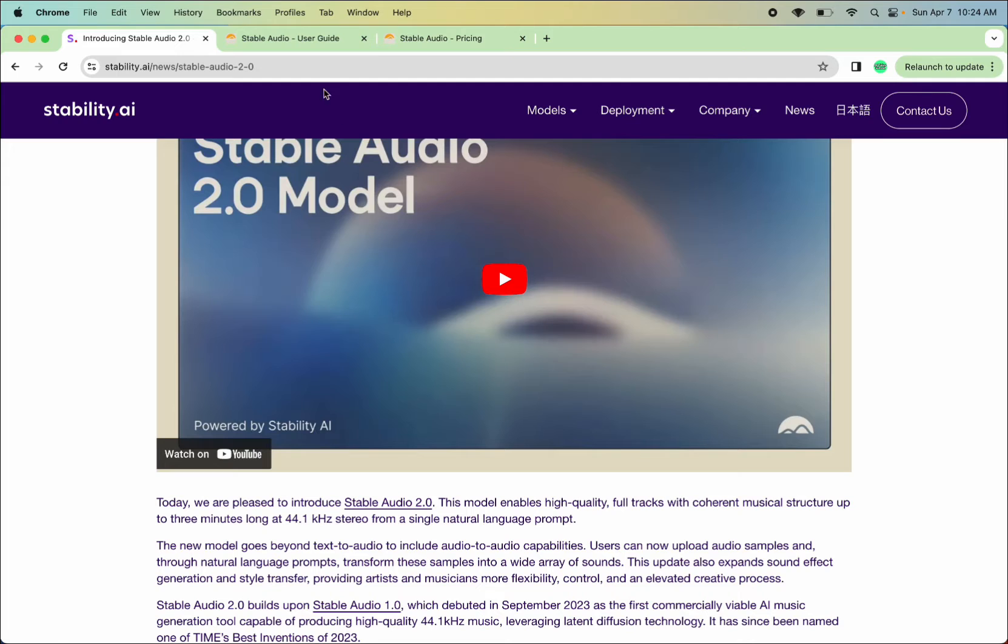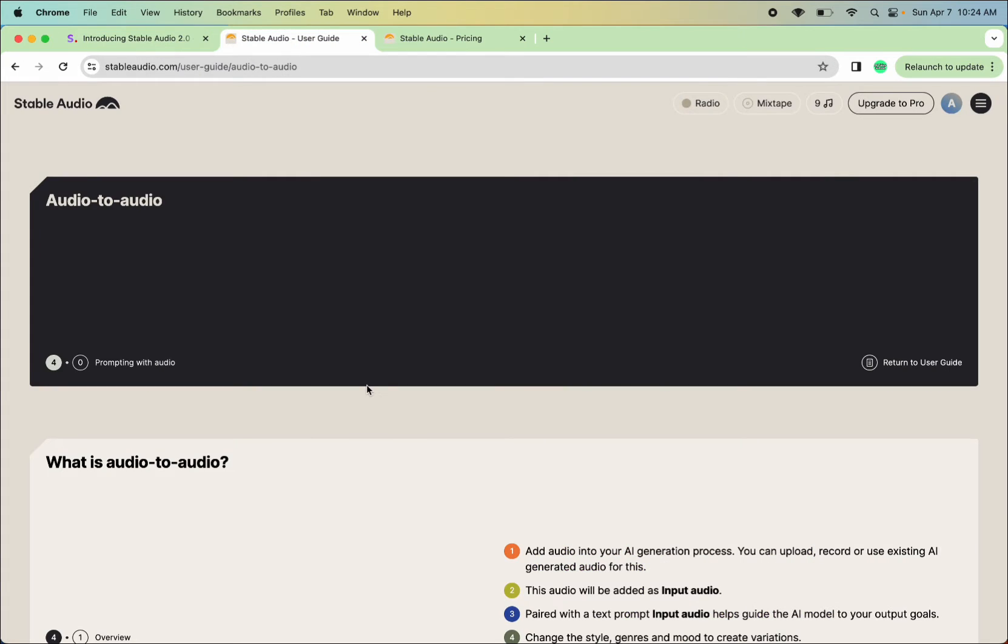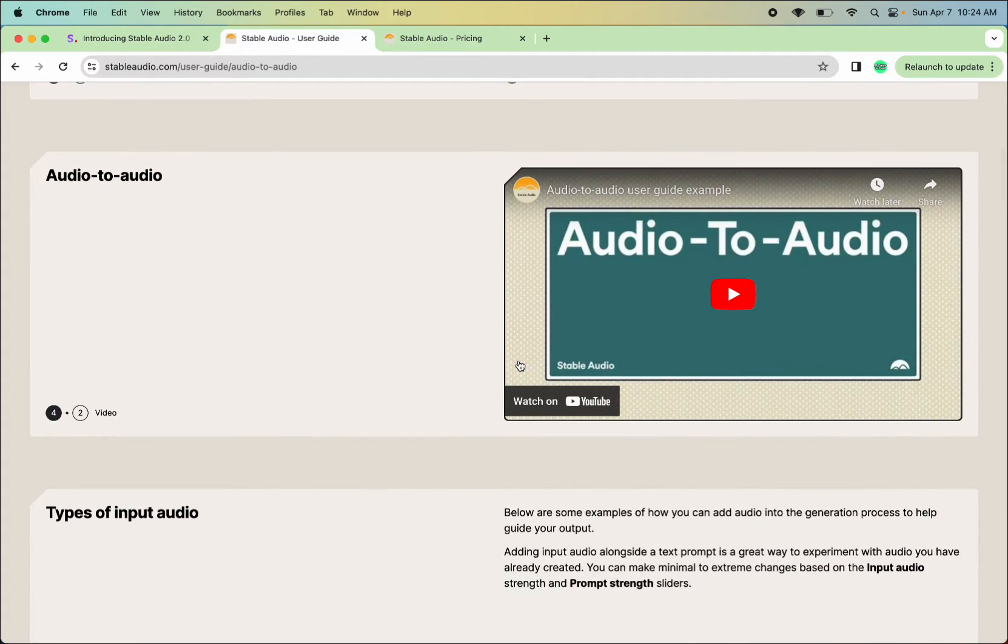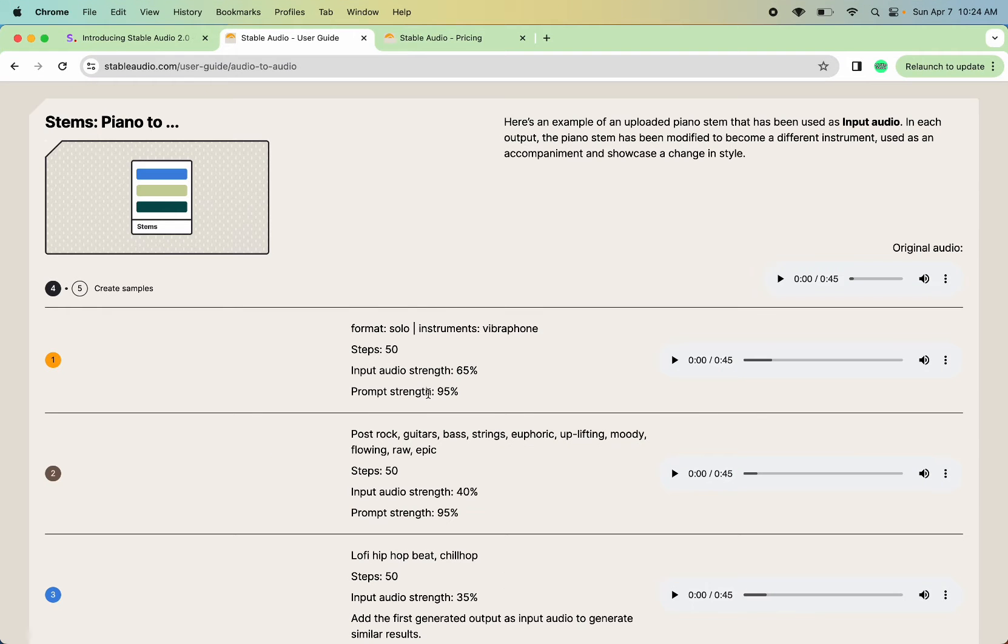So I looked at their website, their user guide, and it's kind of cool. This is a nice little video. I'll link to it in the description too. And there's some examples.